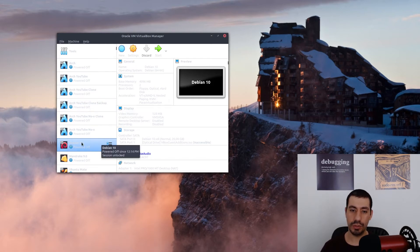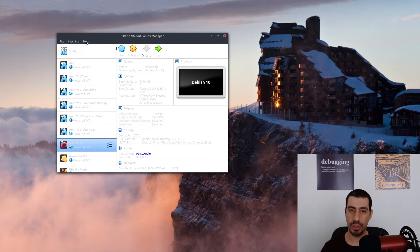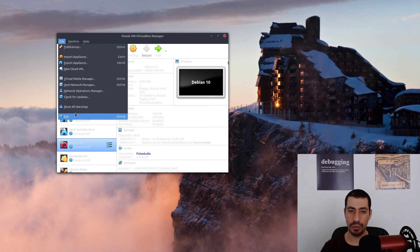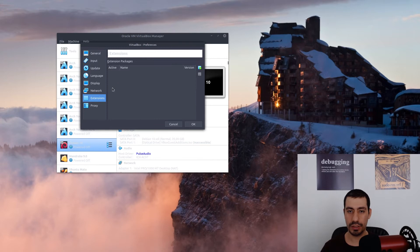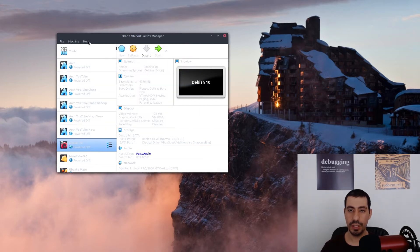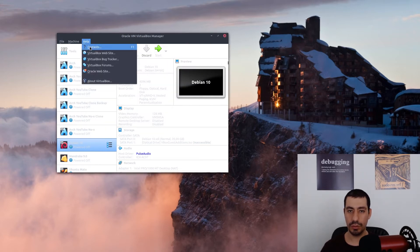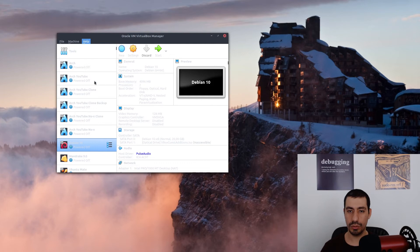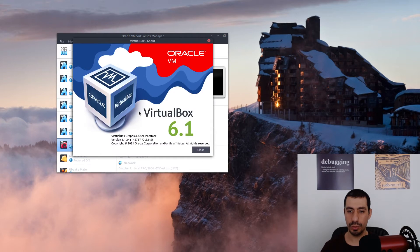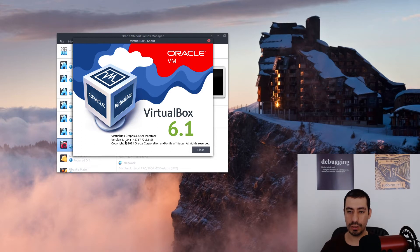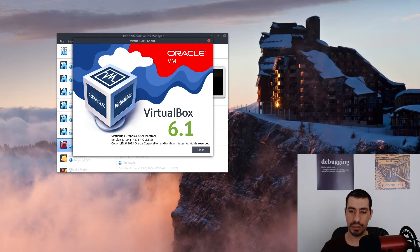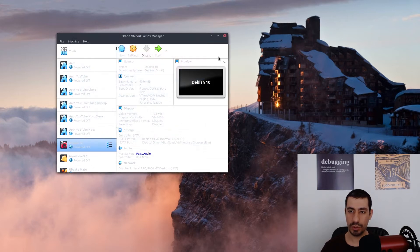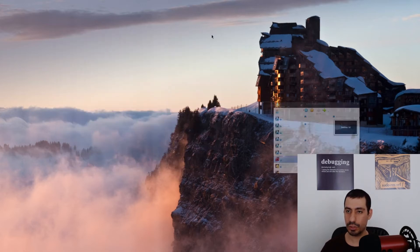If I go to the preferences here and under extension, you see that there is no extension here. What you have to do is keep note of the version that you have. Here I'm running on 6.12.4 release. The most important part is actually the first part before release, so 6.12.4. I just keep note of it.